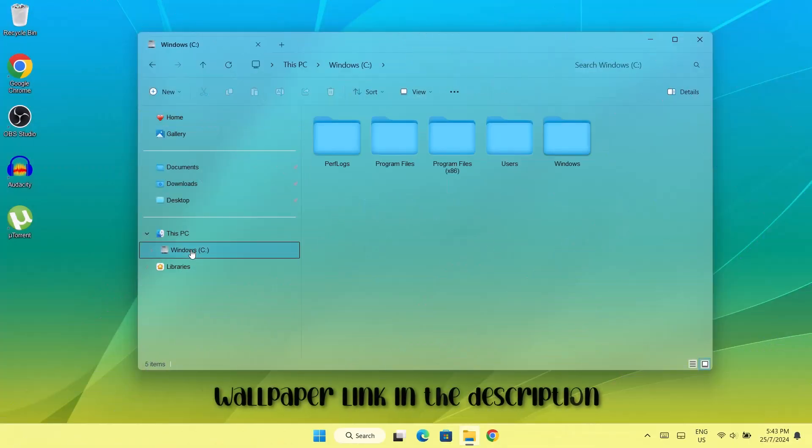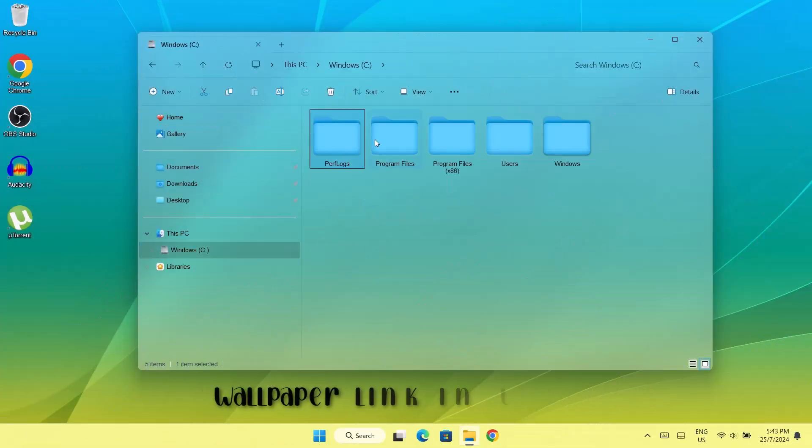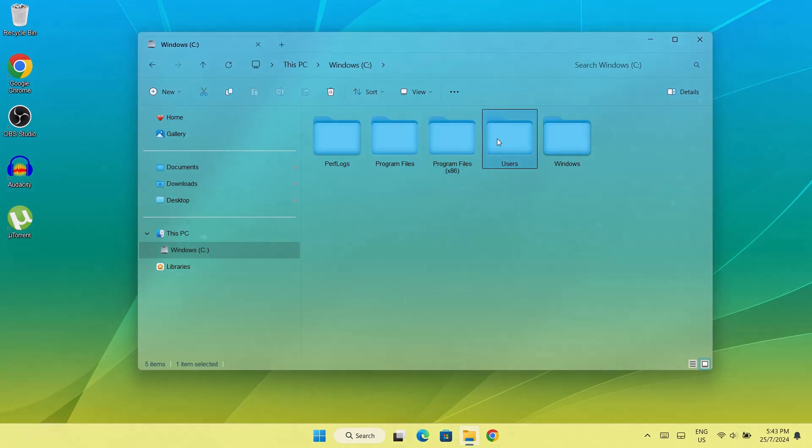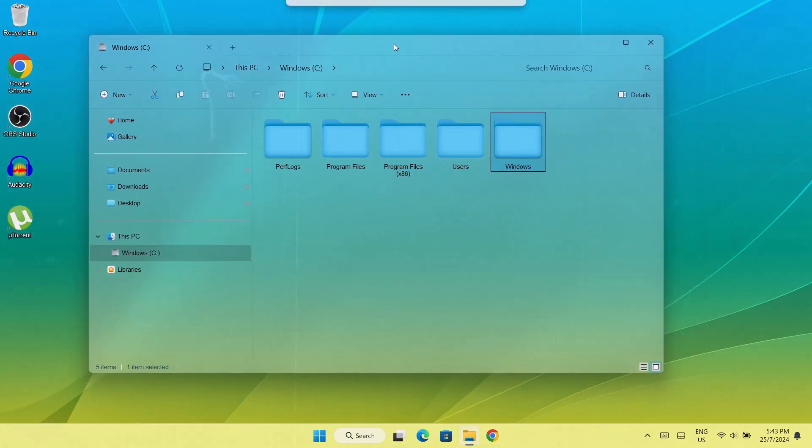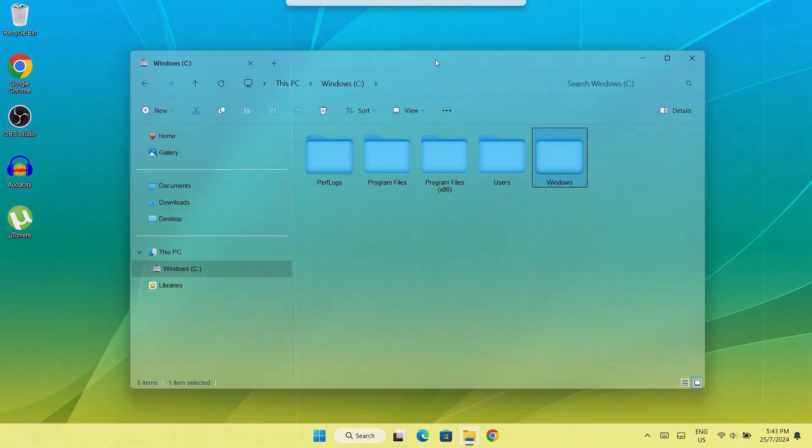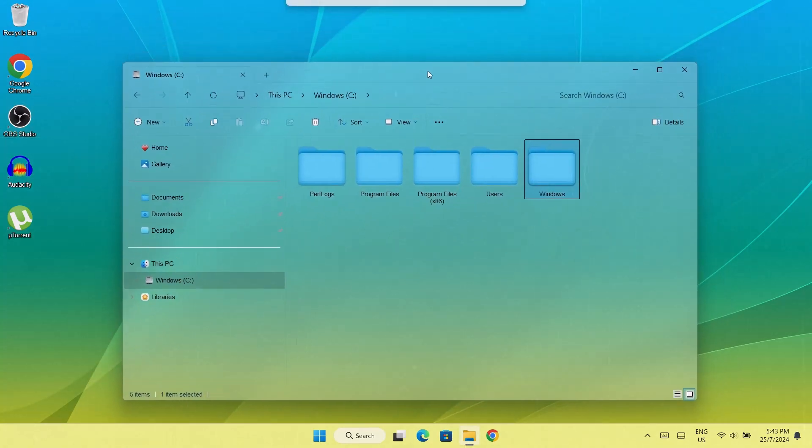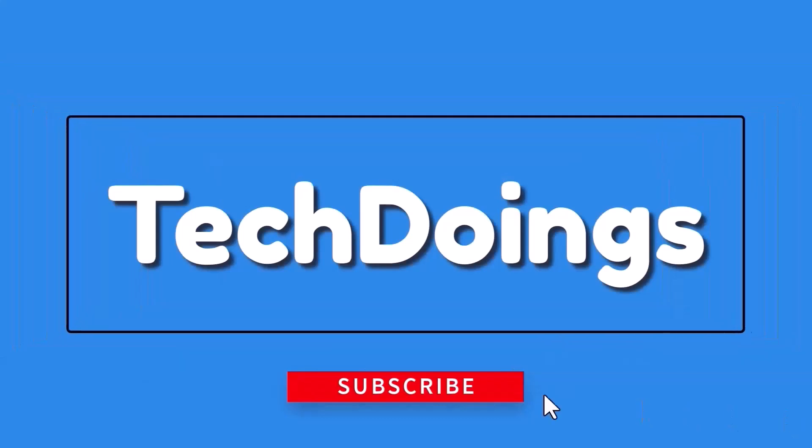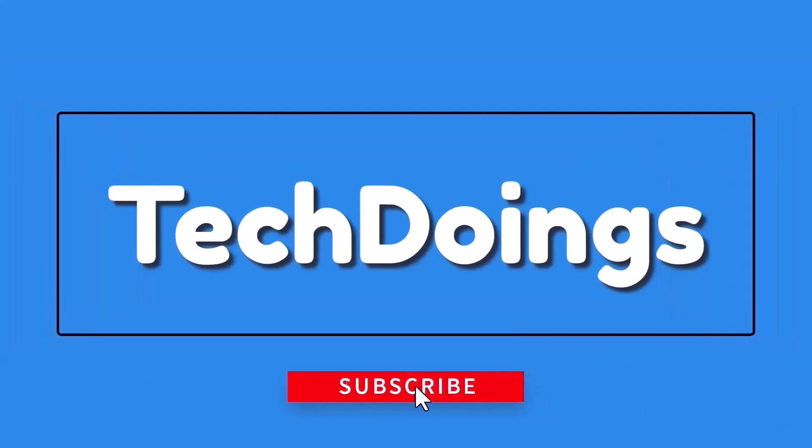That'll be all for now guys. Remember to subscribe to this channel. Leave this video a like. I'll be waiting for your comments at the comment section. Have a nice day. Peace out.